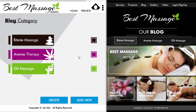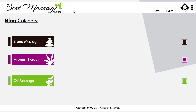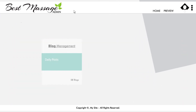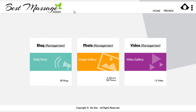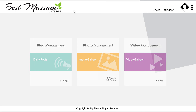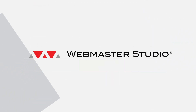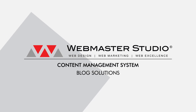Then by clicking home, we return to our admin panel. And that brings this blog management system tutorial to a close. We'll see you next time. Bye.